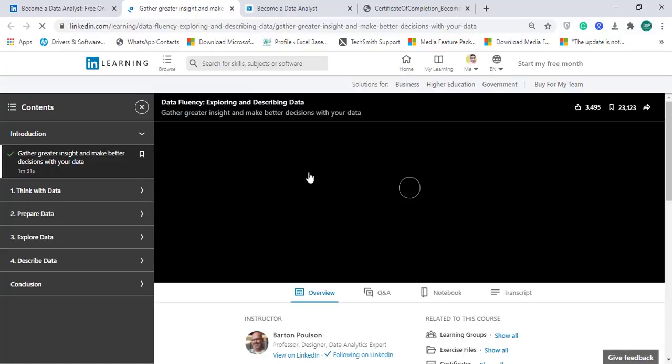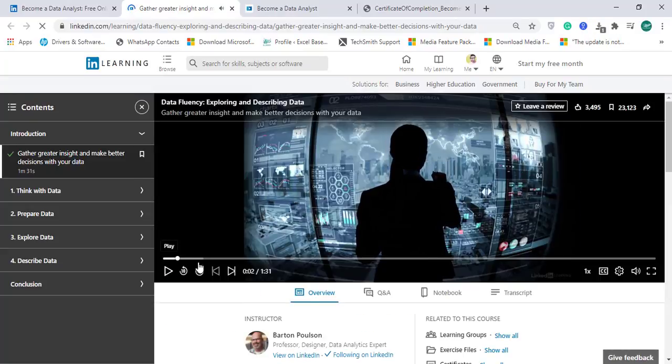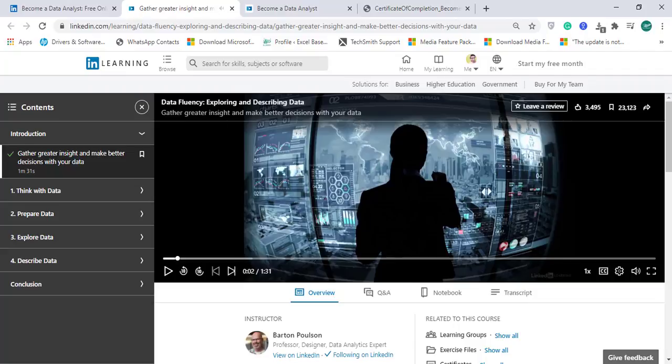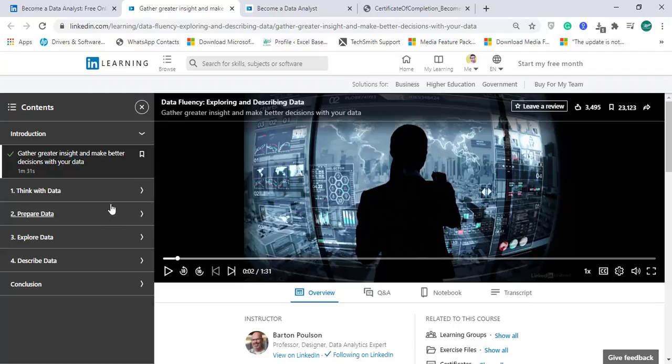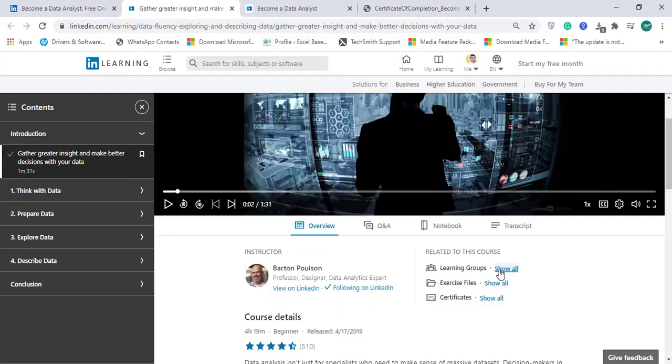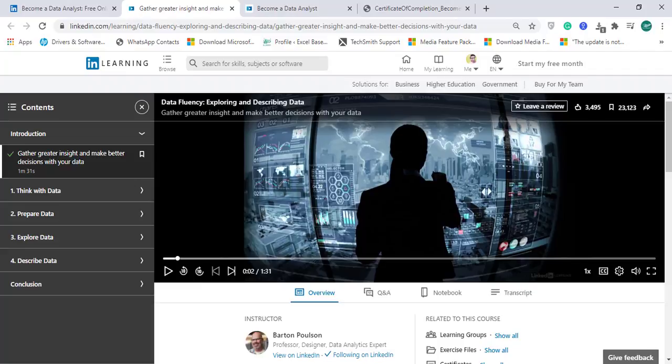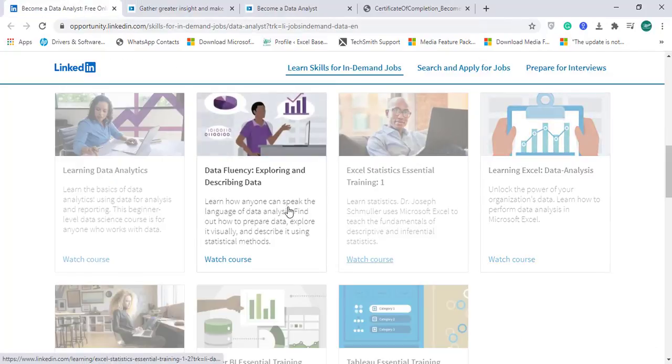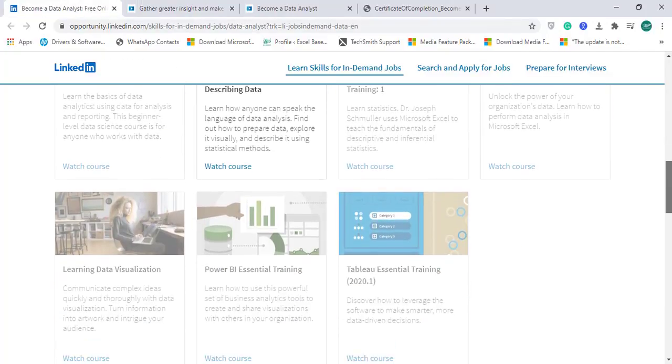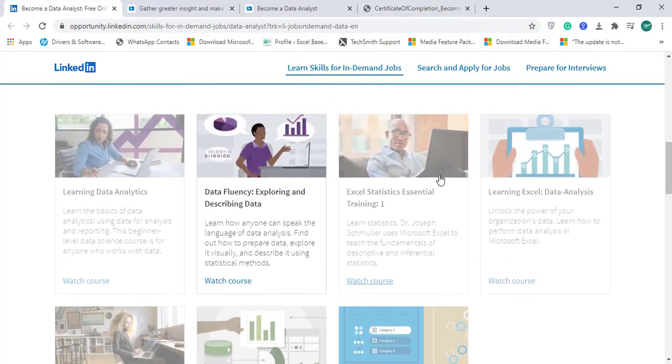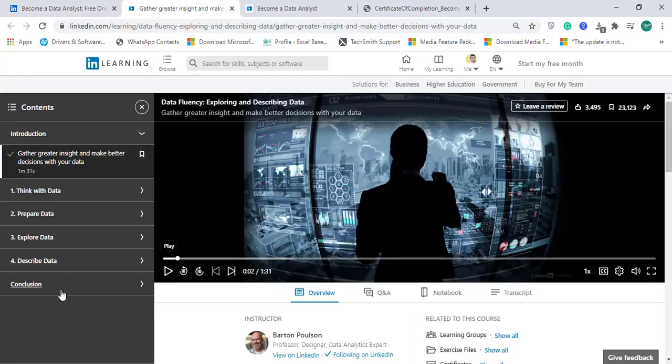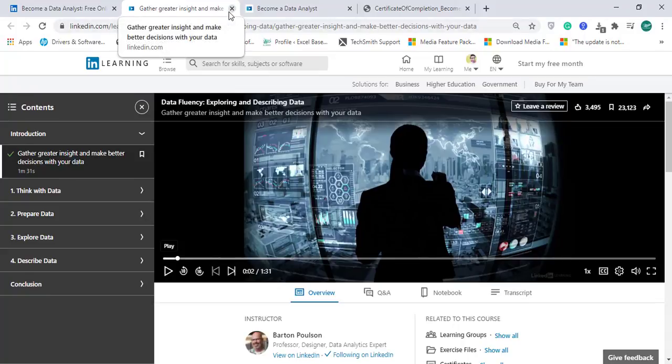Now you can see this module has opened, which is Exploring and Describing Data. They have sections like Think the Data, Prepare Data, Explore Data, Describe Data, and Conclusion. In each module you'll find videos, explanations, Q&A, notebooks, transcripts, and exercise files. Each module contains a separate certificate, and at the end of completing all seven modules you'll have one certificate as a data analyst. This is a very effective and efficient course by LinkedIn Learning to become a data analyst.